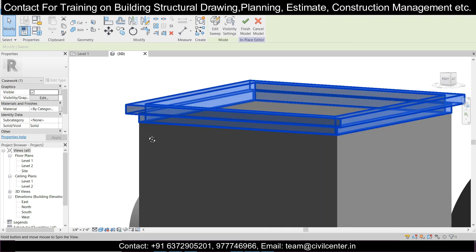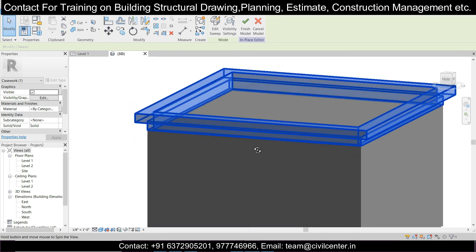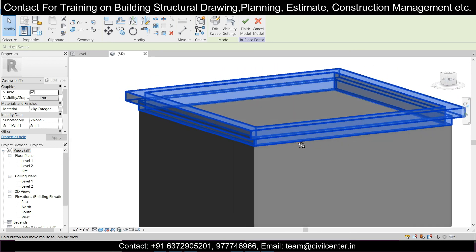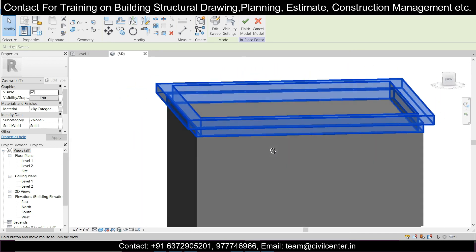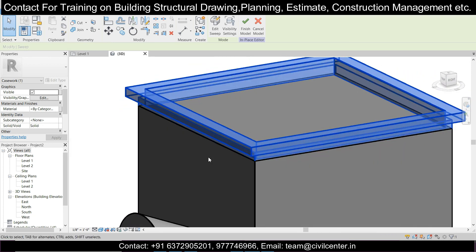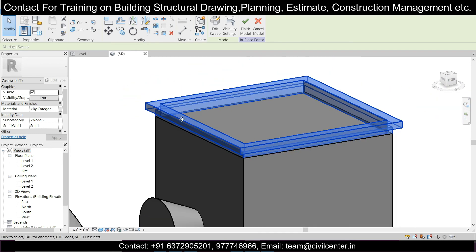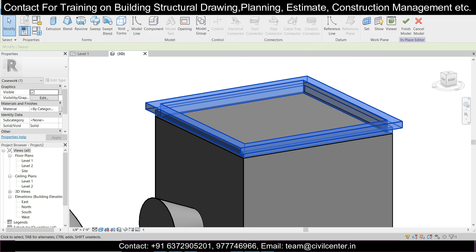As you can see, this is the design created using the Sweep command — very commonly used in building elevations as seen in many 3D models. Now we'll go to Create and use the next command, which is Sweep Blend.